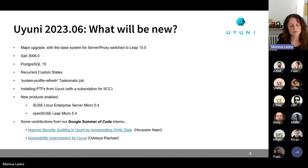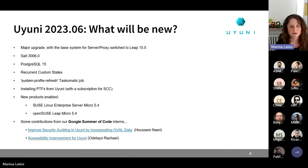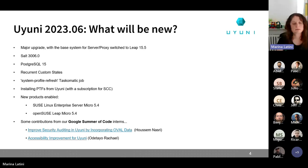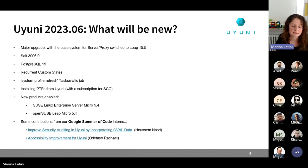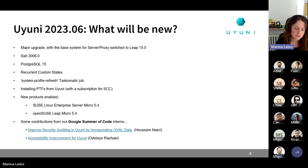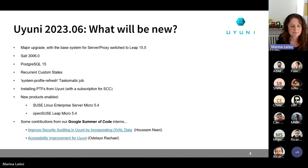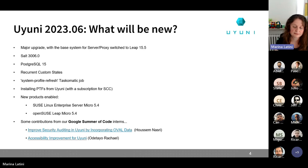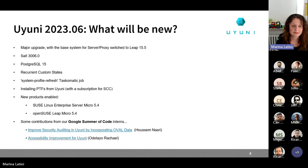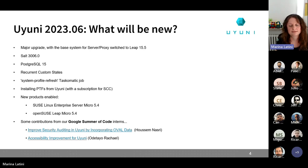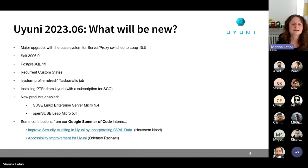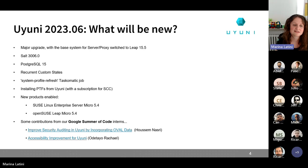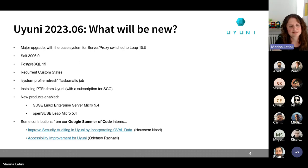So with the new release that will be available in June, it will be also possible to install PTFs directly from Uyuni. Of course, you will need a subscription for interacting with the SUSE customer center. But yeah, the feature is, of course, available. And with the next Community Awards, you will also learn more about this feature.